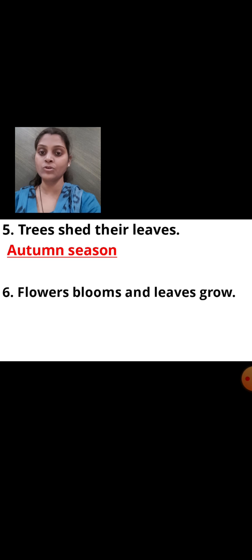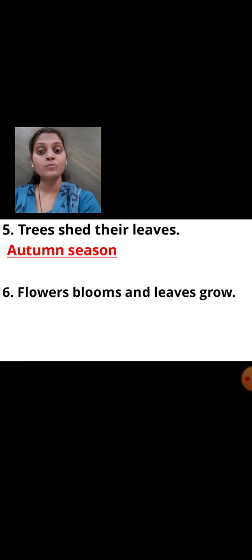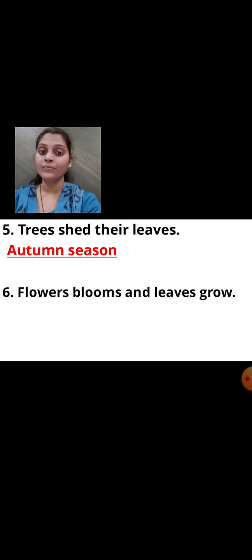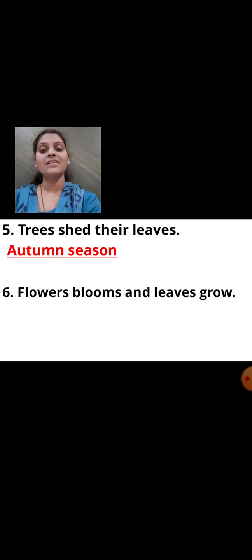Number six question: Flowers bloom and leaves grow — in which season? In winter season? No. In summer season? Think for the answer. Correct — leaves grow and flowers bloom in spring season. In which season? Spring season.